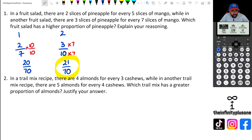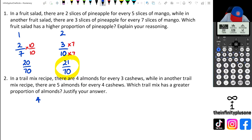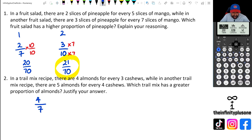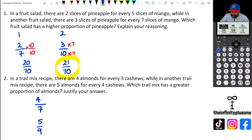For question two, we've got four almonds for every three cashews in the first trail mix. That gives a total of seven nuts, so four out of seven are almonds. In the second trail mix, there are five almonds and four cashews, giving nine nuts total, so five out of nine are almonds.